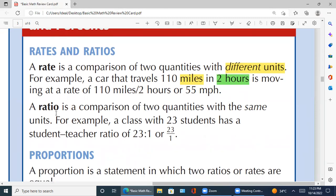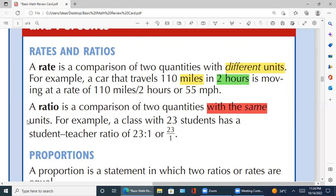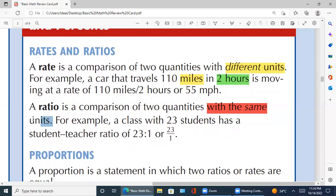آگے چلتے ہیں — ratio کیا ہے؟ Ratio is a comparison of two quantities with the same units. This is the most important line: 'with the same units.' Rates اور ratio میں جو basic difference ہے وہ یہی ہے — ratio میں same units ہوتی ہیں۔